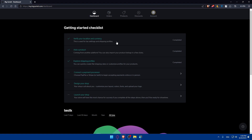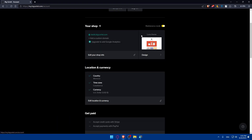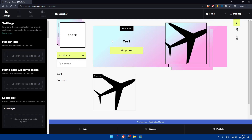Once you've logged in or just created your account, make sure to finish the getting started checklist. As we said, we'd like to add products to our Big Cartel website. If you click on 'Design the Shop' or go to account at the top right corner, you'll be able to design your website from there by clicking on design. You can even change the URL of your website, especially if you own a domain name.